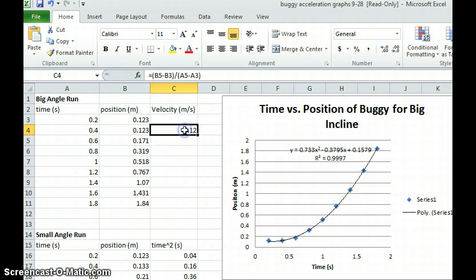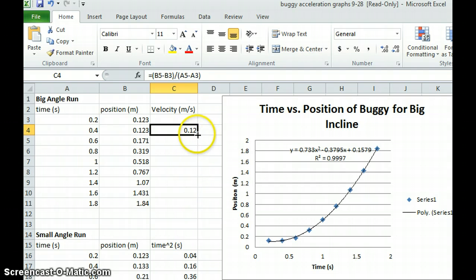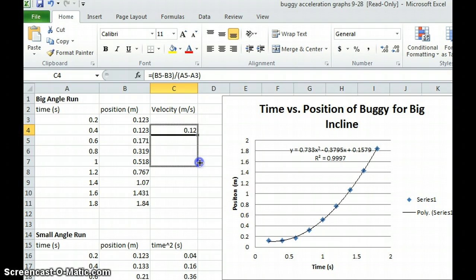Now, the cool trick here is that I can copy this to all the cells below. I can do a simple copy and paste. But Excel has this little magic black box here on the bottom right-hand corner. I can grab that and drag it down.